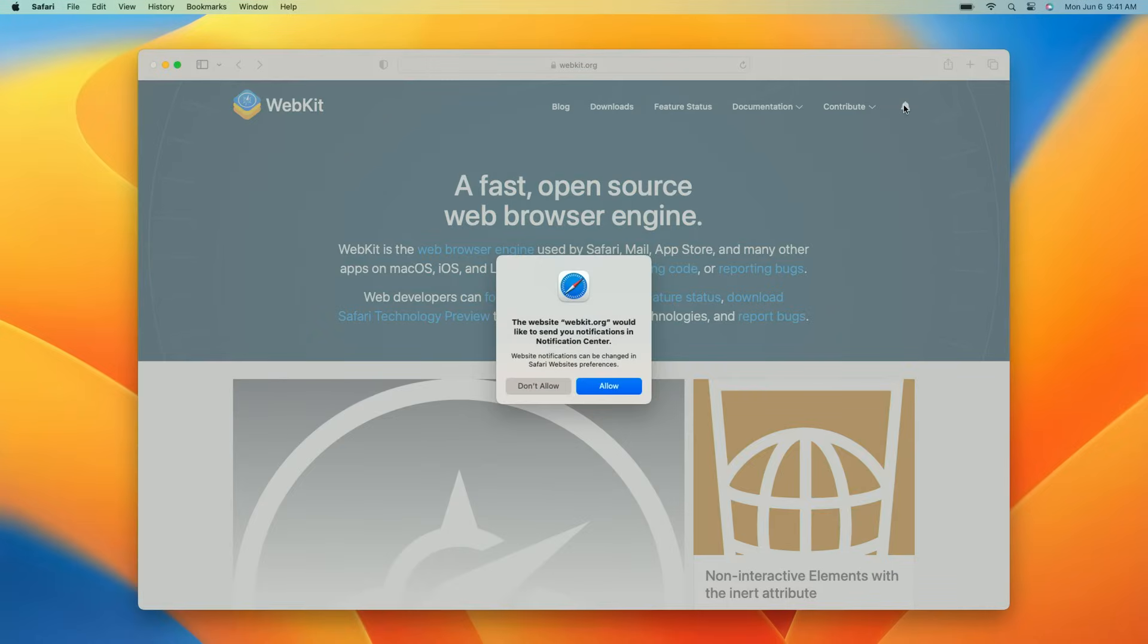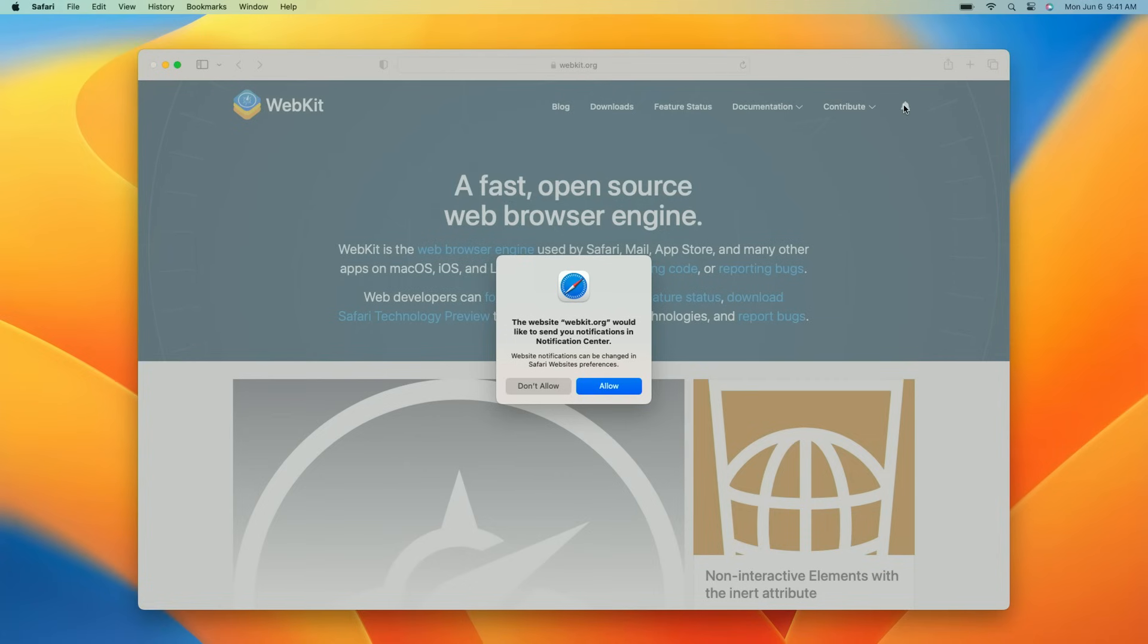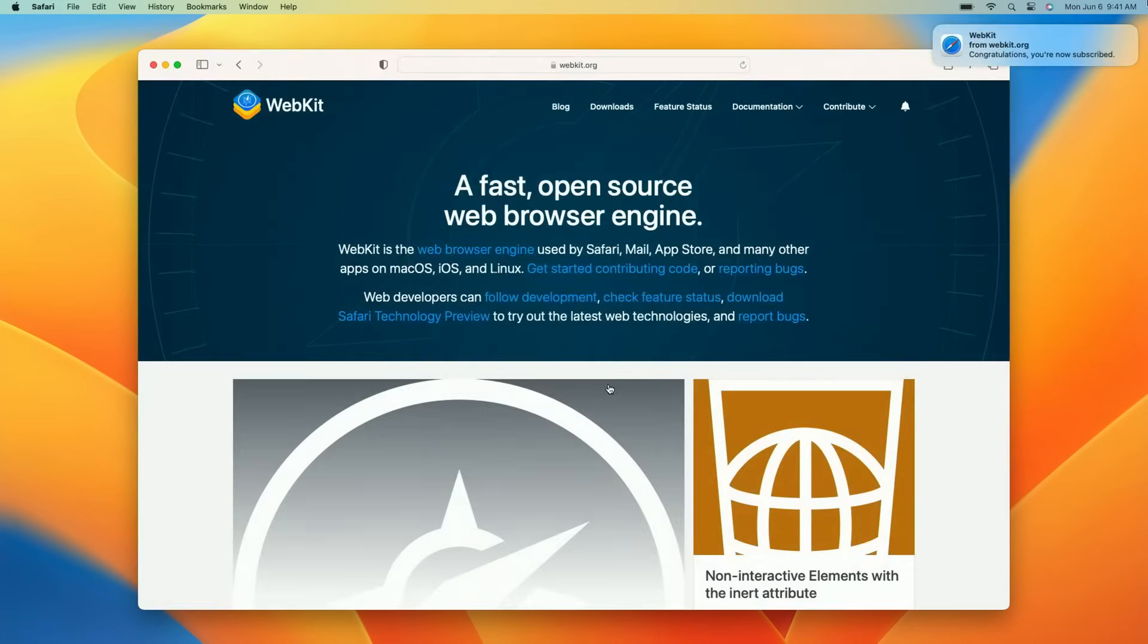What you see here is the system notifications prompt, the same one you would see for any other application. In this case, it's on behalf of WebKit.org. I will click Allow. And I'm all set.